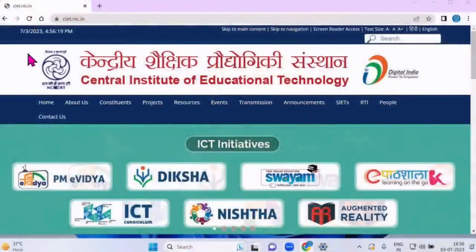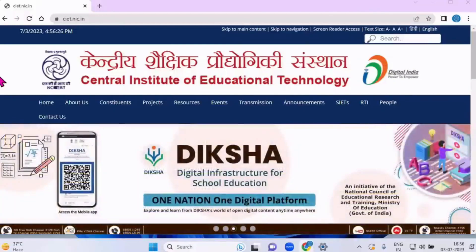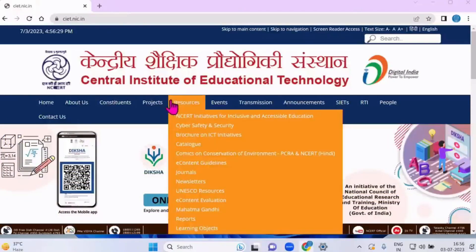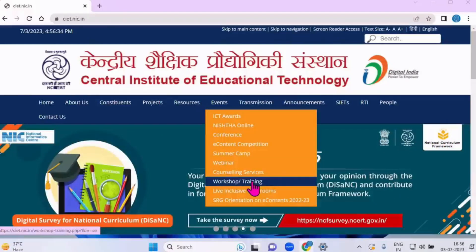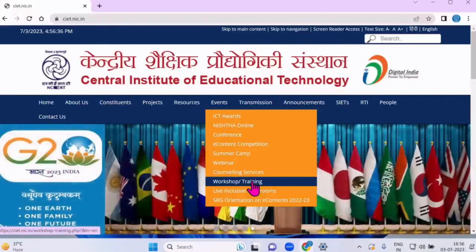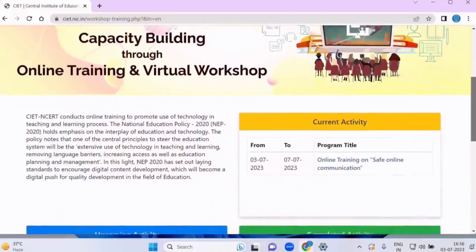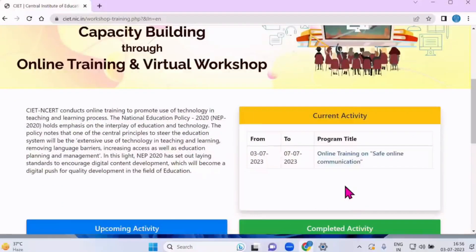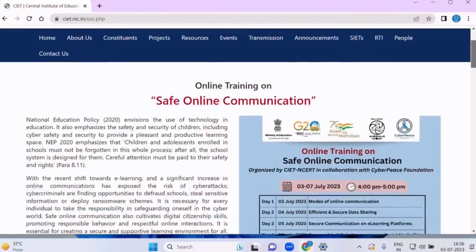Let me show you the page through which you can register yourself and get to know everything about this training. Type CIET on your browser — this homepage will open. In the Events section, scroll down to the third last option: Workshop/Training. Once you click on it, a new page will open. Scroll down and in the current activity you can see the online training on safe online communication.